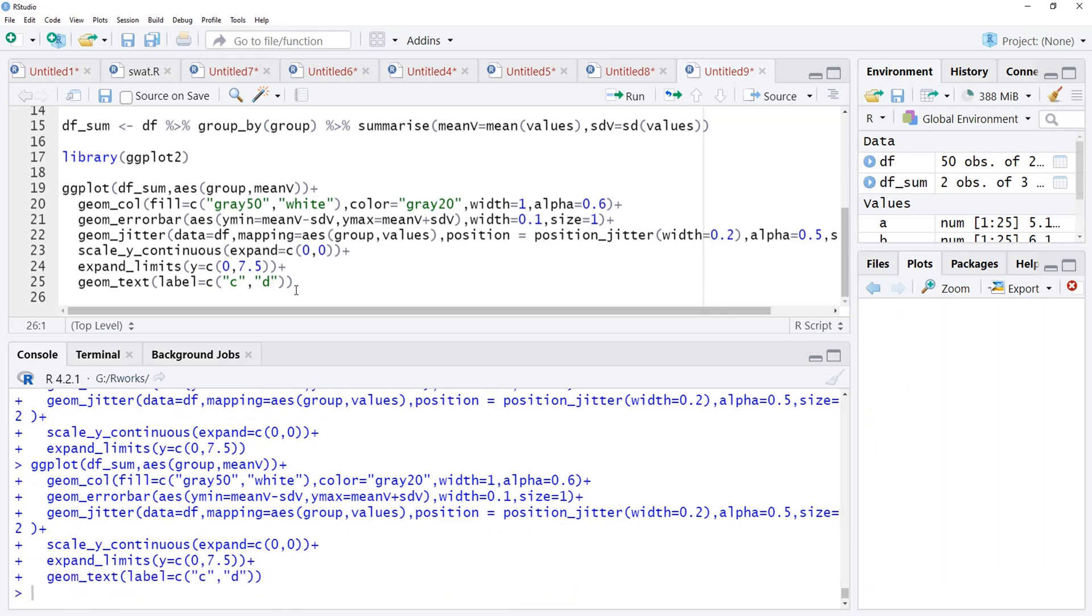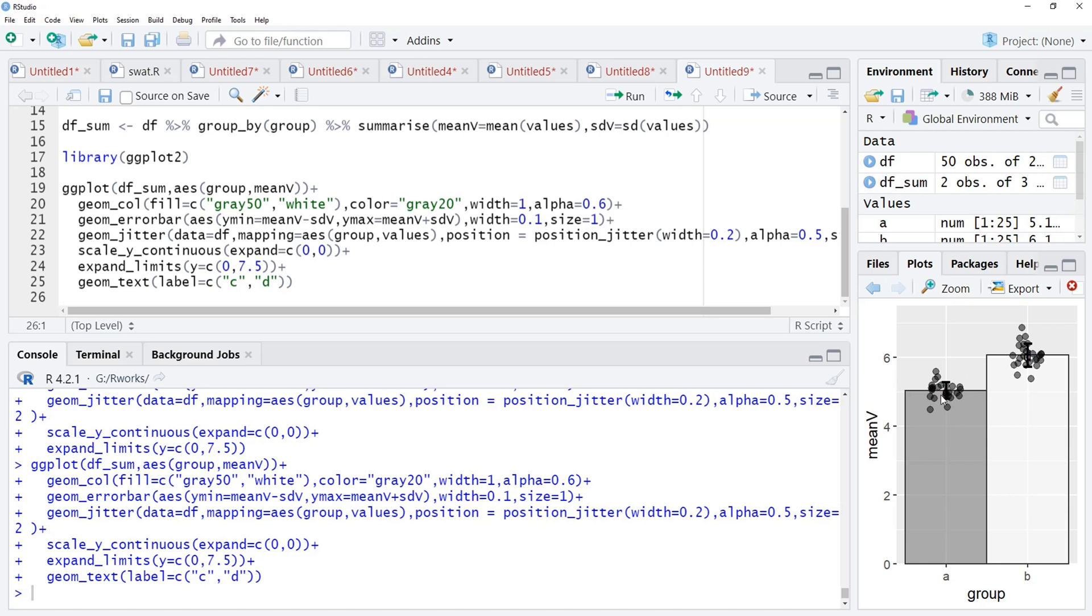But these alphabets are getting masked or getting crowded in the data points. Therefore, we will just adjust their vertical position, vjust is equal to minus 0.3, those will go little up. Vertical adjustment is to move these points up and down and I have moved that up by using the negative sign.